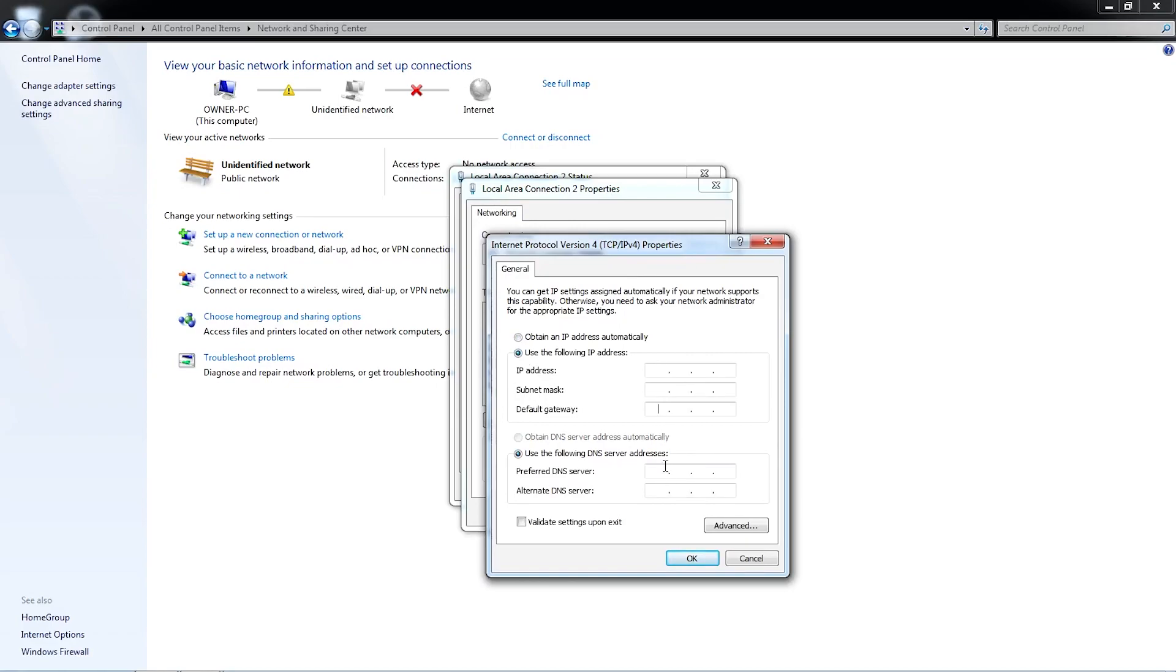Enter the Static IP, Subnet Mask, Gateway, and DNS server addresses and click OK.